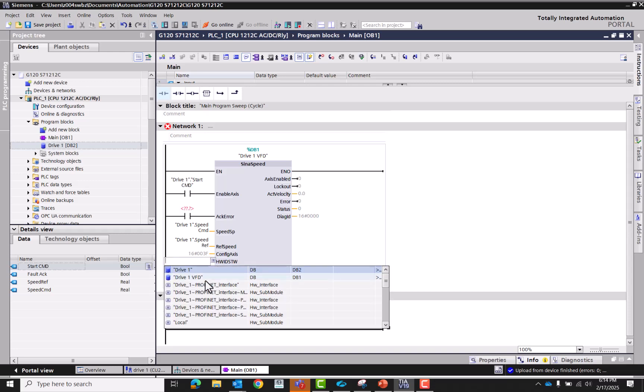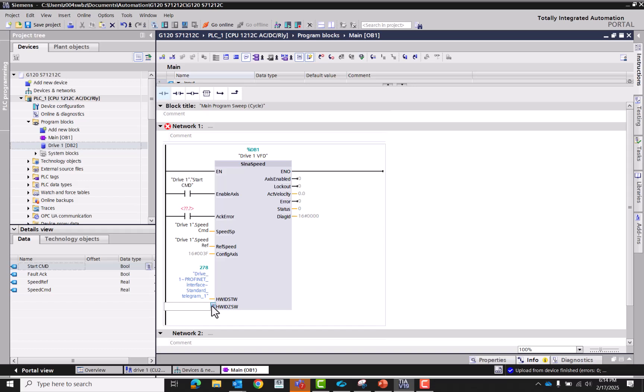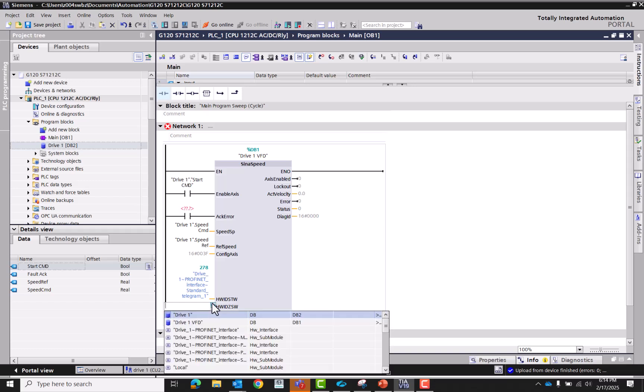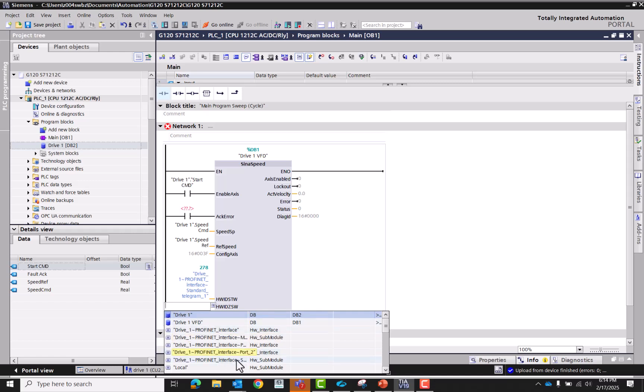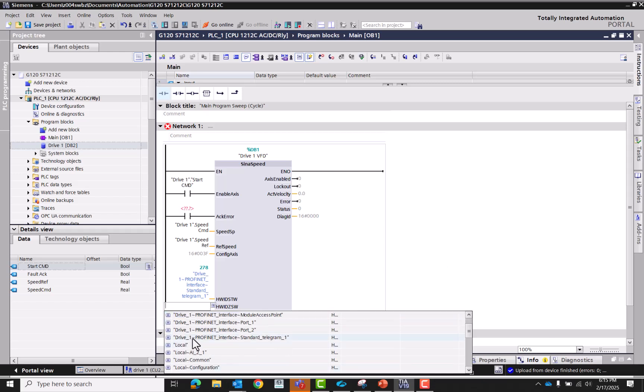Sometimes a little tricky. There we go. Now I'll select the reference speed here. Now these two here is going to be, that drive. You're going to make sure that when you highlight the one you want, says telegram 1. So drive one Profinet interface standard telegram one. And then same thing for the control word. So the first one is status word, second one is the control word.